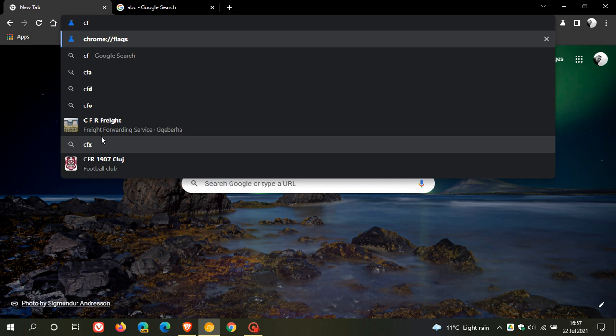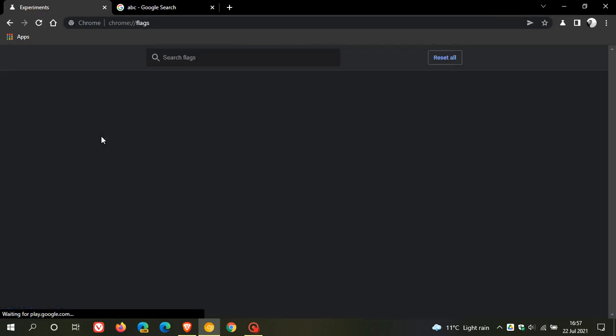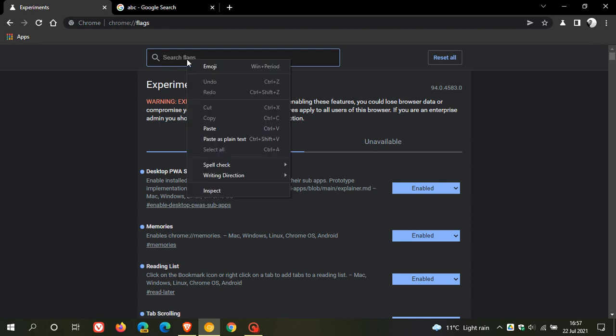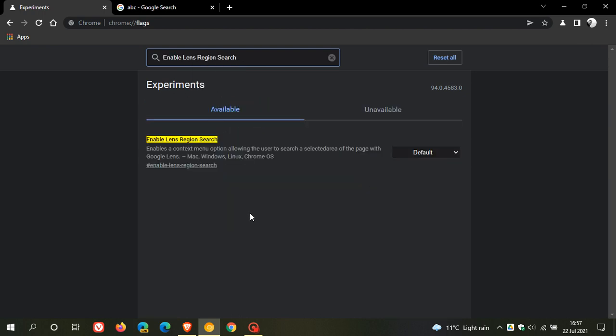That's chrome://flags, and this takes us to our Chrome flags experimental menu in Chrome Canary. And then in the search you just enter enable lens region search. Now I've already copied it, I'm just going to paste it in.